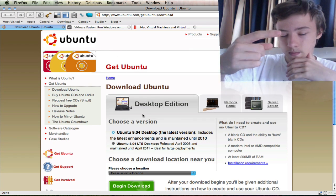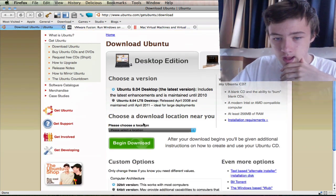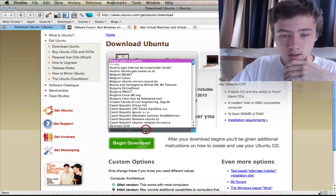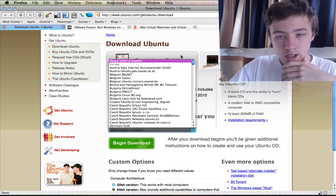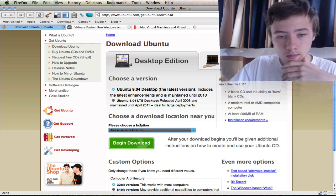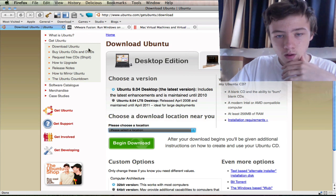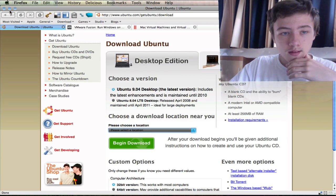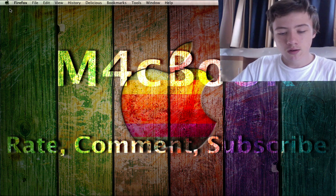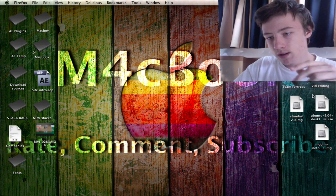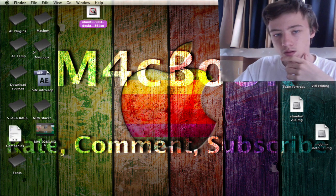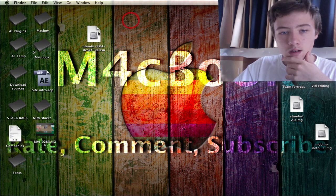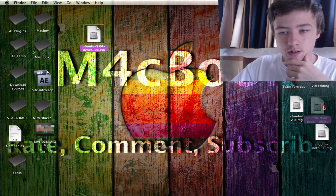For downloading Ubuntu, you want to go to their website which will also be in the description, and you can choose the server you want to download from and download. It's quite simple and you'll end up with the newest version.